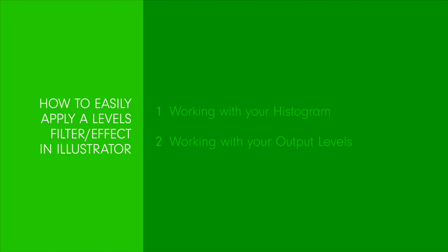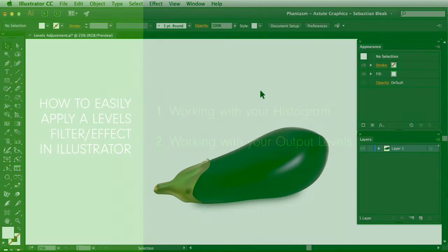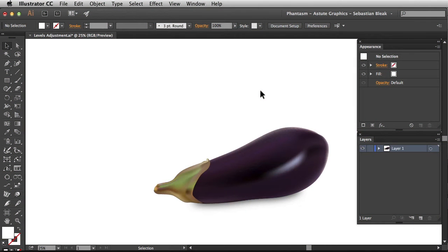Overall we'll cover working with your histogram and working with your output levels. When you're working with levels, this function is going to allow you to control the brightness, contrast, and tonal range of your selected artwork.